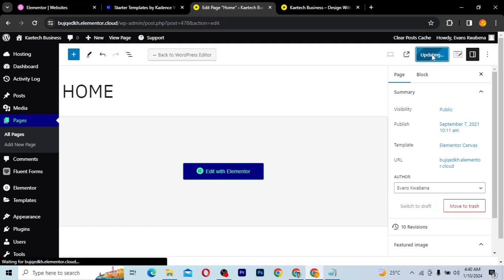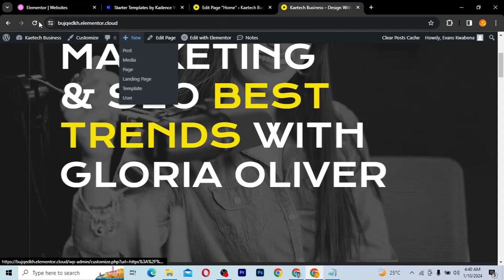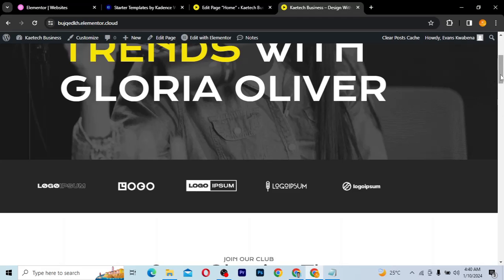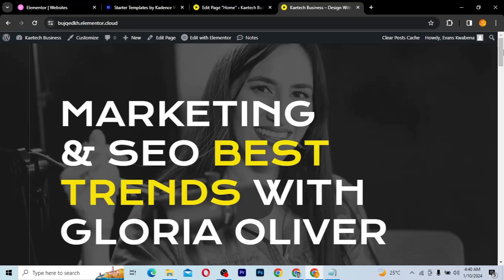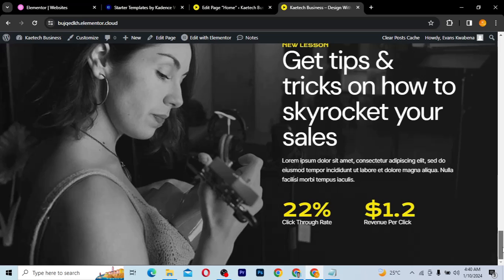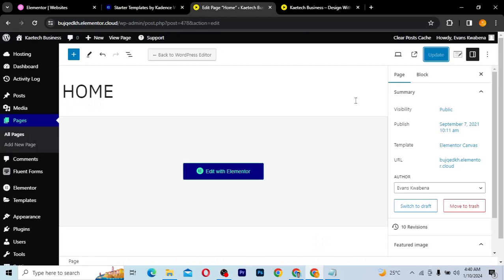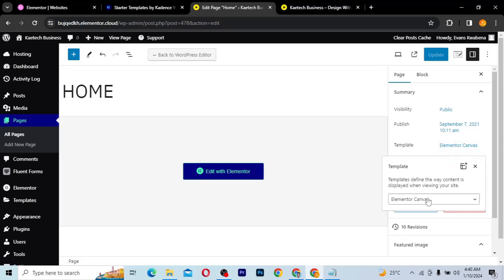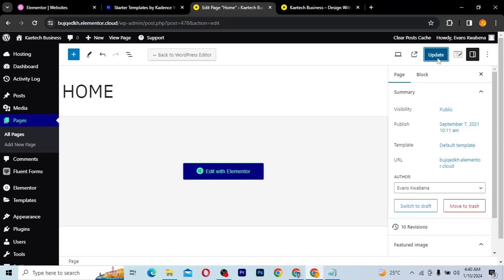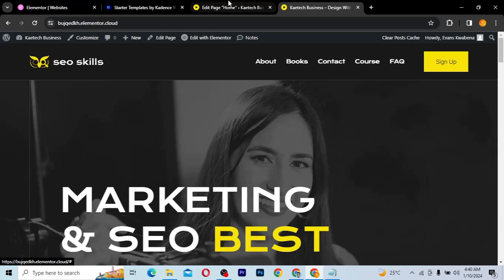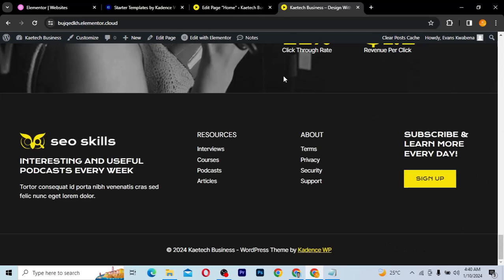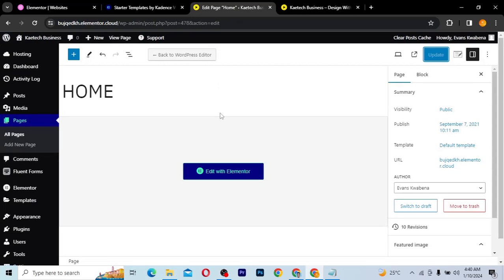Click on the template option and change it to 'Elementor Canvas'. Elementor Canvas doesn't give you a header and footer. Change it to Elementor Canvas and click Update. If you then refresh the page, you'll see there is no header and no footer — they are gone.